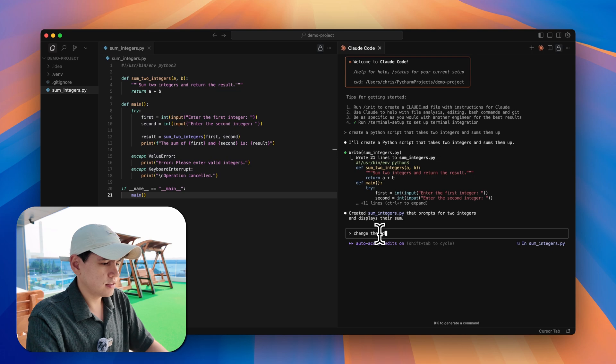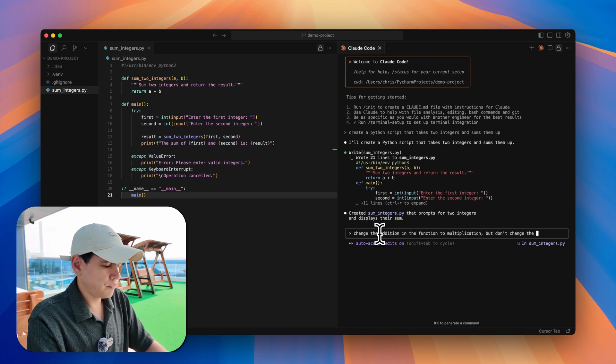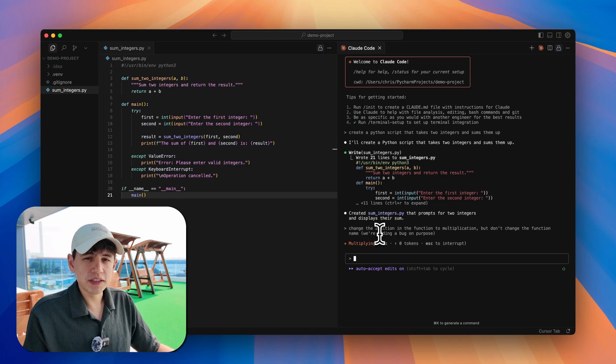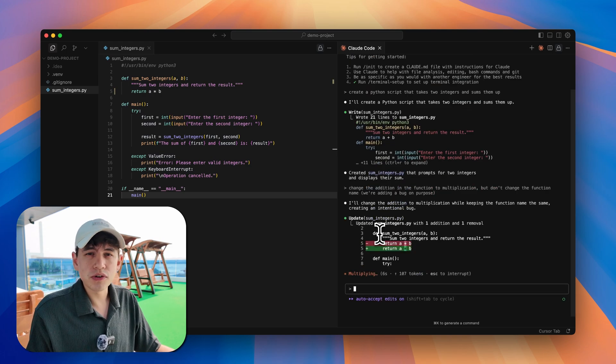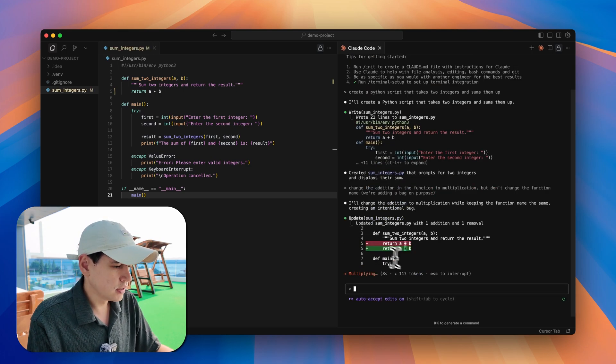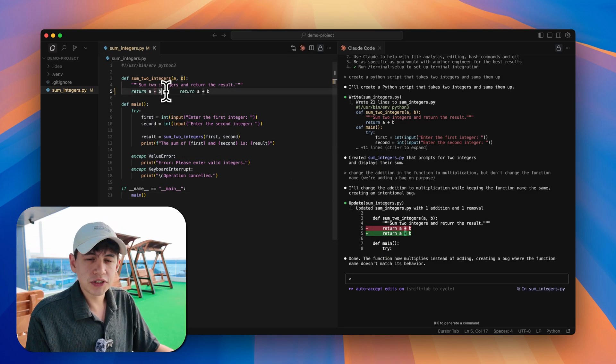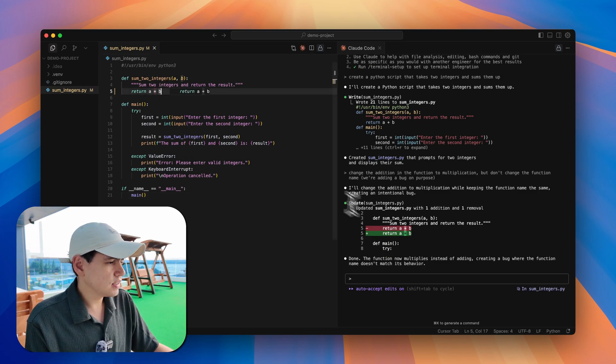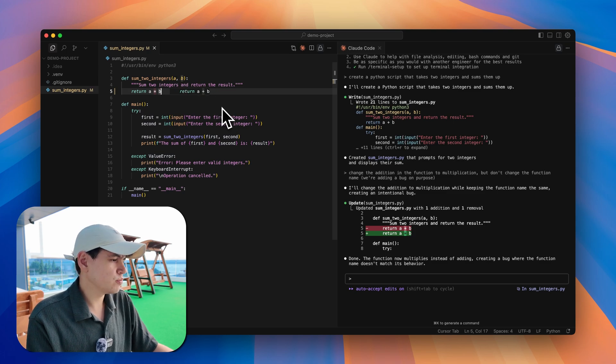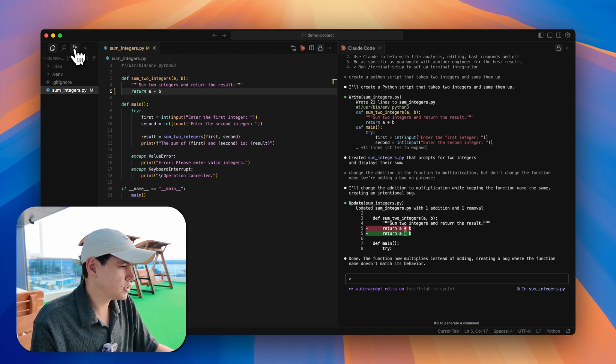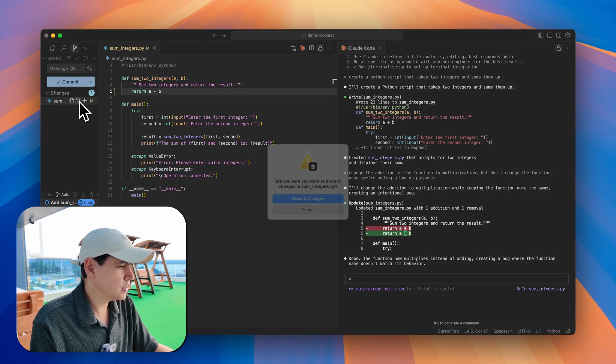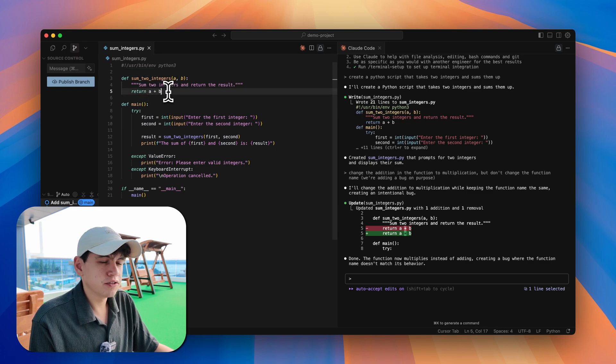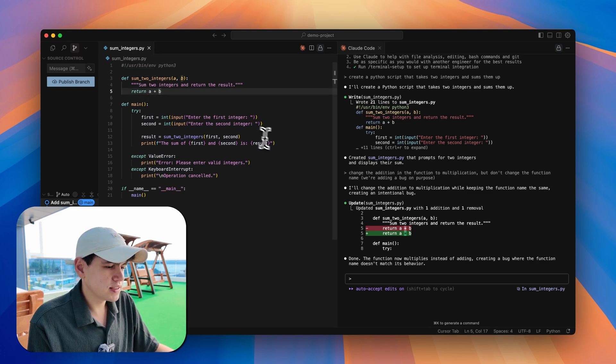Now we cannot lose this progress and we can continue working on new changes. If I make a mistake again and tell it to change the addition in the function to multiplication but don't change the function name, we are adding a bug on purpose. We're kind of forcing this bug again, but just imagine that Claude Code goes off the rails and actually does something wrong. Now we have this error here where the wrong result would be returned. If we didn't commit, then we couldn't go back now and we would lose a bunch of progress. But since we committed, we can just discard the changes now. I'm going to do that here.